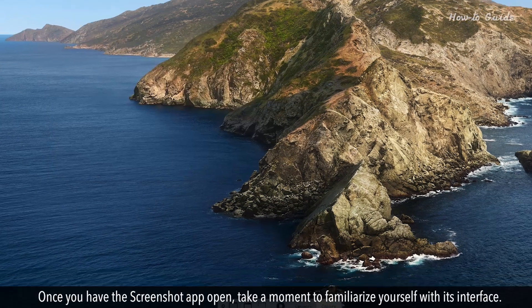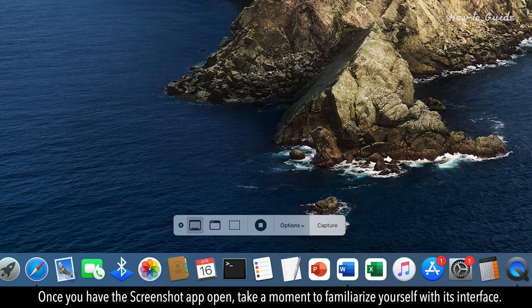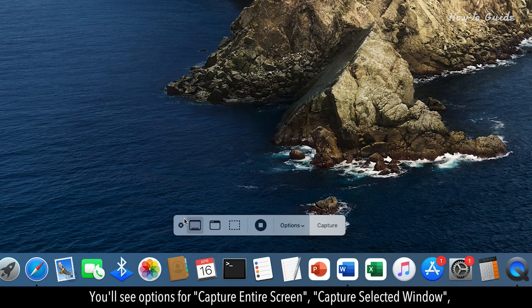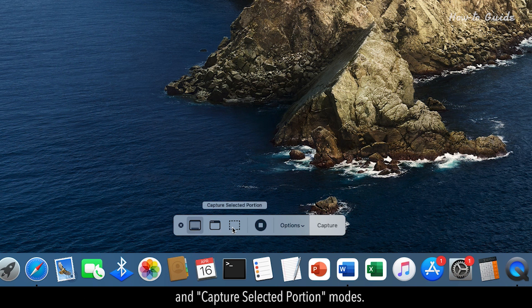Once you have the Screenshot app open, take a moment to familiarize yourself with its interface. You'll see options for Capture Entire Screen, Capture Selected Window, and Capture Selected Portion modes.